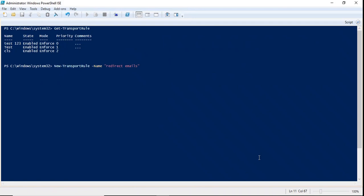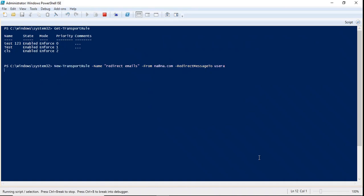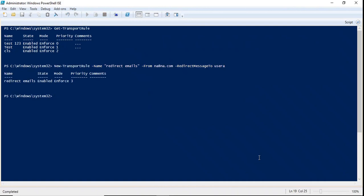Let's assume we want to create a transport rule to redirect emails sent from a particular external sender to an internal user. For example, if an email is received from a specific email address, we redirect it using the switch RedirectMessageTo pointing to the internal user, then press Enter. With this transport rule, all emails sent from na@na.com will be redirected to User A, who is an internal user within your Office 365 tenant.